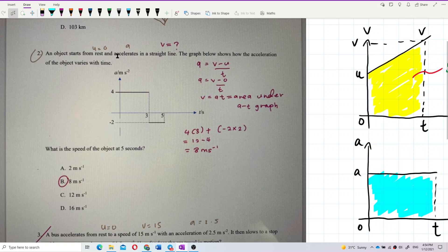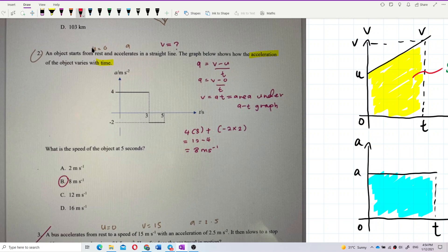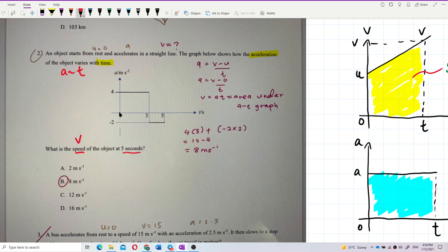An object starts from rest and accelerates in a straight line. The graph below shows how the acceleration of the object changes with time — this is an acceleration-time graph. The question asks: what is the speed of the object at 5 seconds? Pay attention to units: acceleration is in meters per second squared and time is in seconds, so all SI units are used.